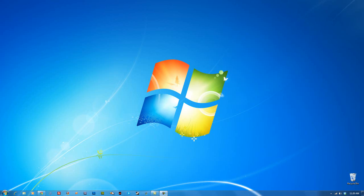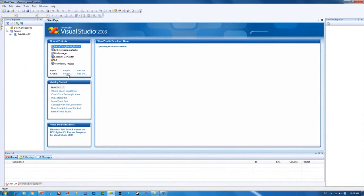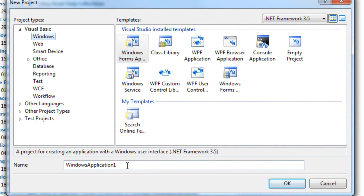So first of all open up your Visual Basic and create a new project.